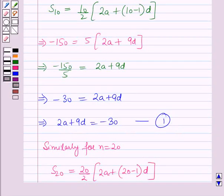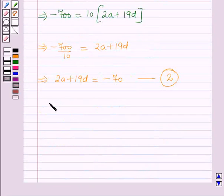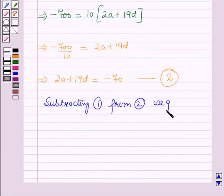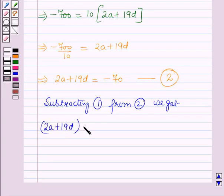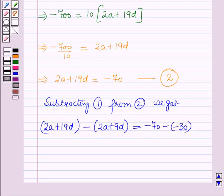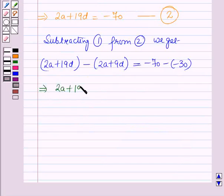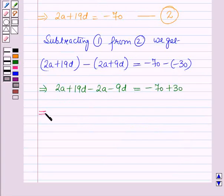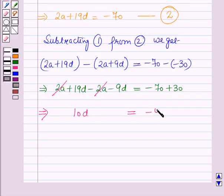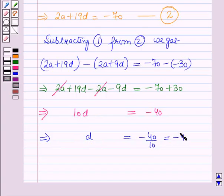Now subtracting equation 1 from equation 2: (2A plus 19D) minus (2A plus 9D) = minus 70 minus of minus 30. The 2A terms cancel, giving 10D = minus 70 plus 30 = minus 40. Therefore D = minus 40 divided by 10 = minus 4.